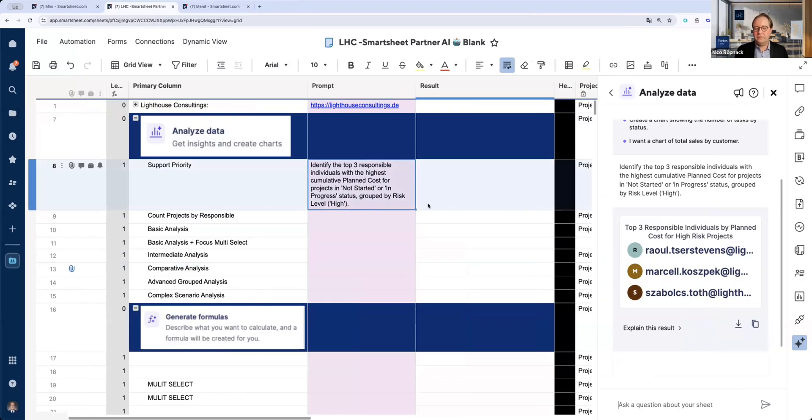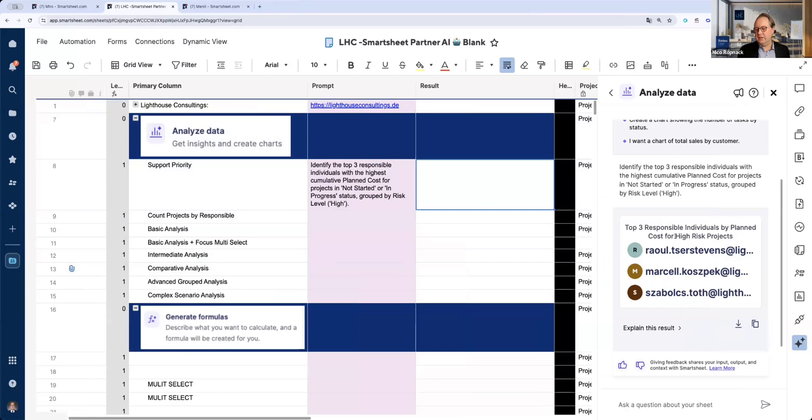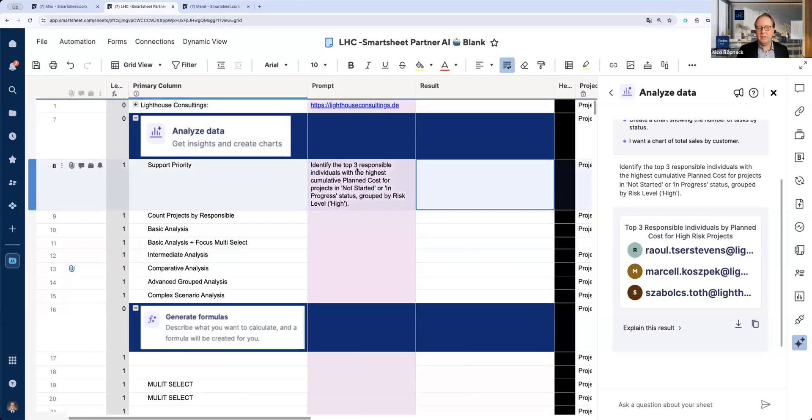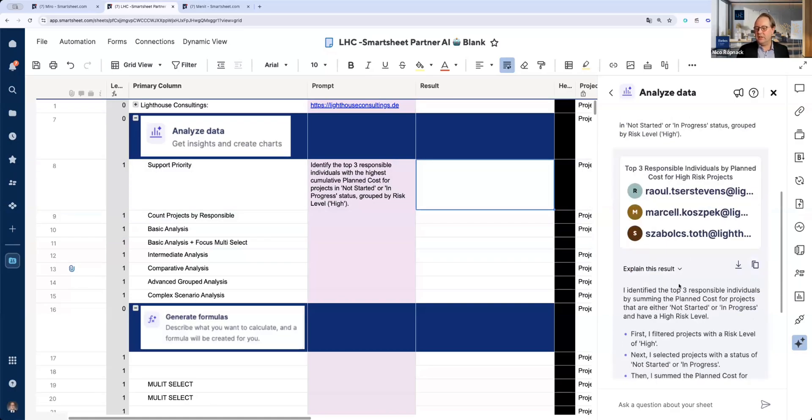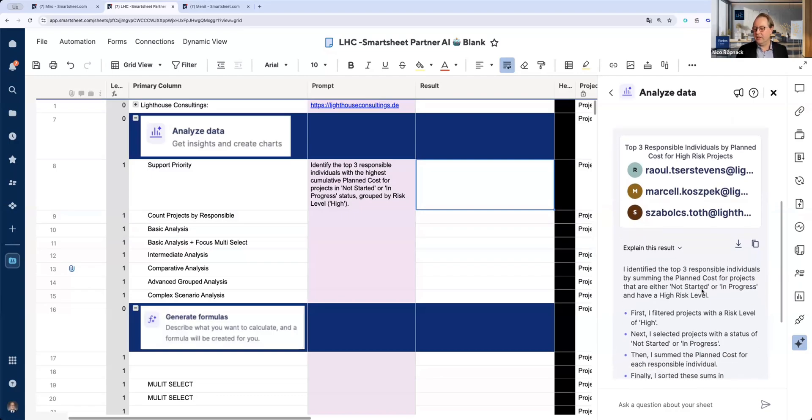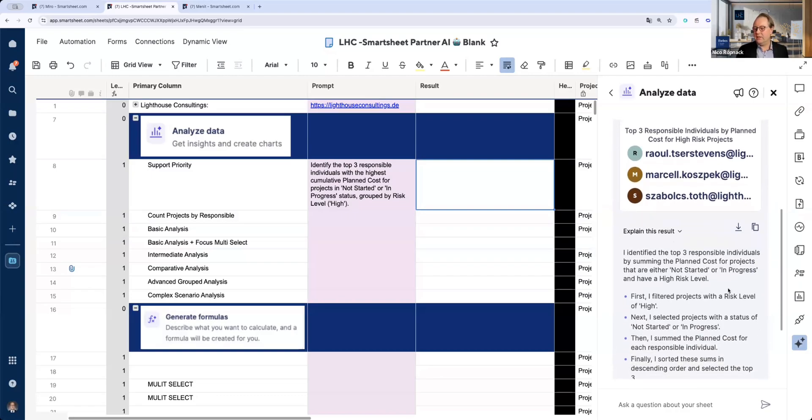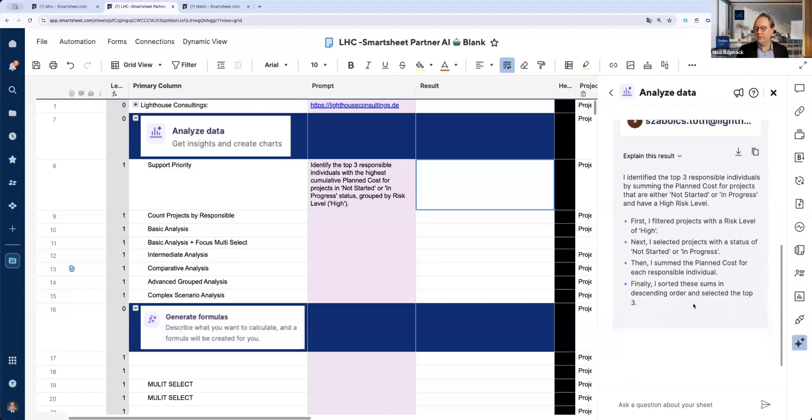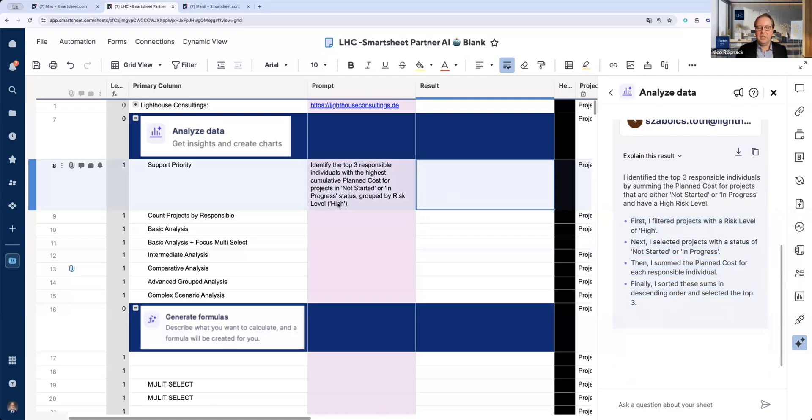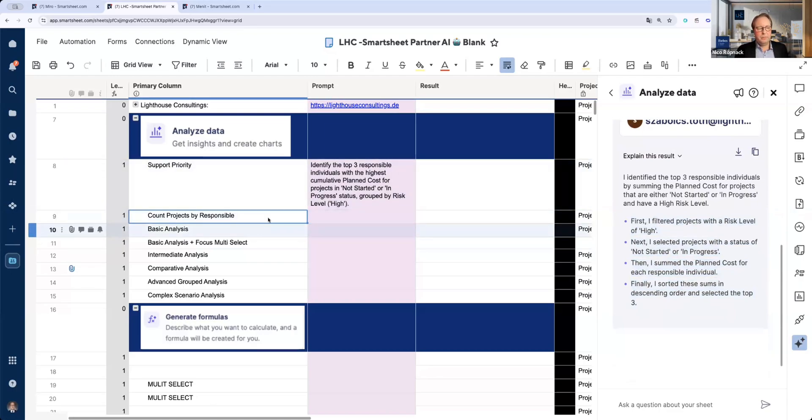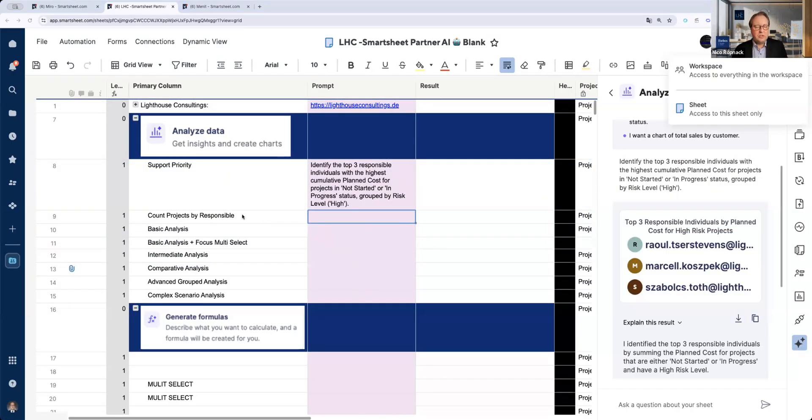For all of you who know Smartsheet and work with Excel systems or whatever before, to analyze data normally you would need several reports to think about, to create a chart like this. Here, the AI from Smartsheet is giving us very easy access and the result. What is interesting, I think, is we get the result explained here. She's telling us what actually she did. So this is a very interesting deep dive into the data. There are some more potential prompts which I put here inside.